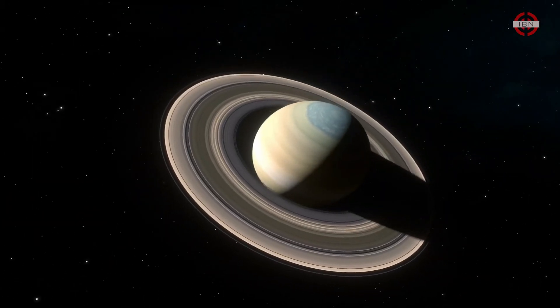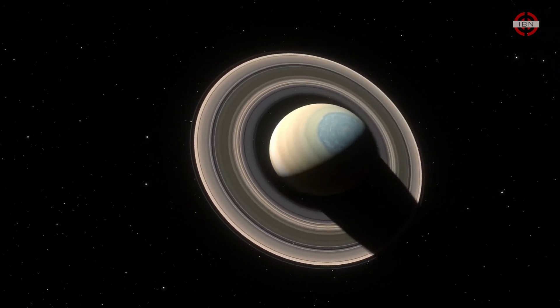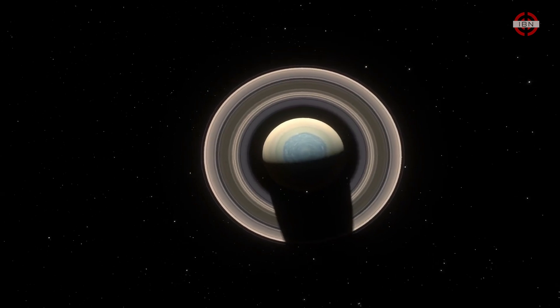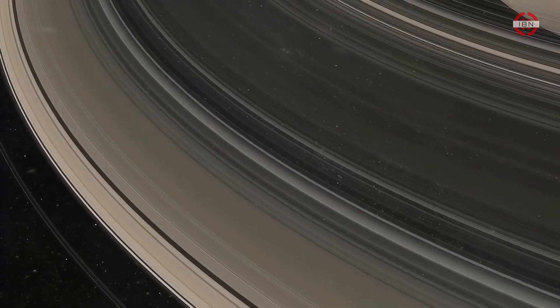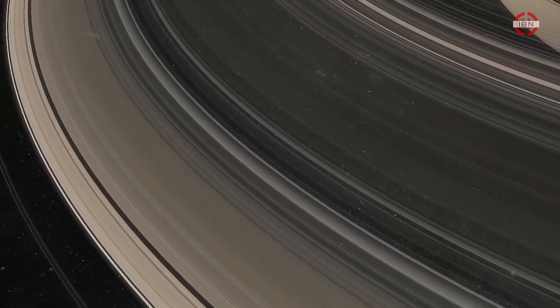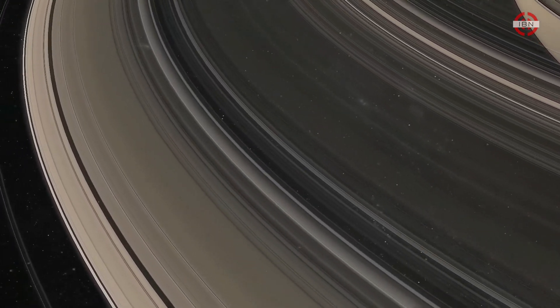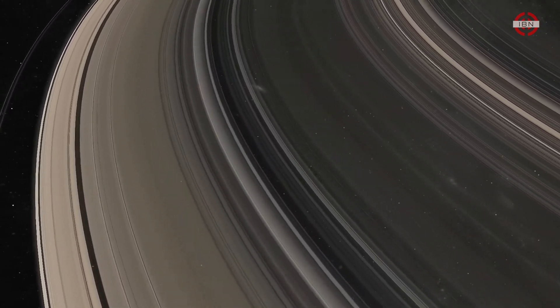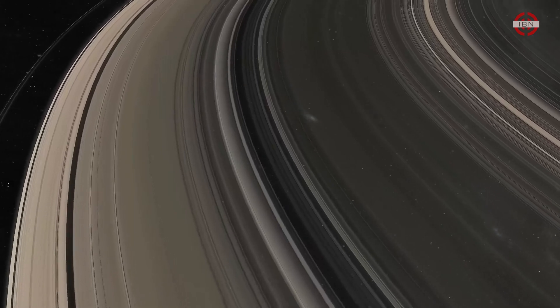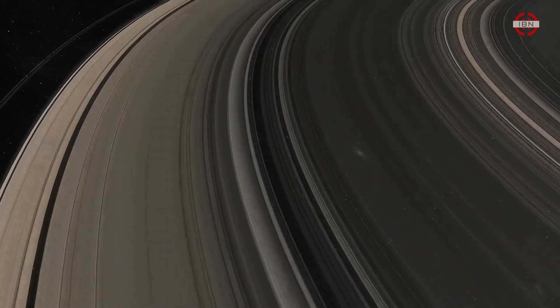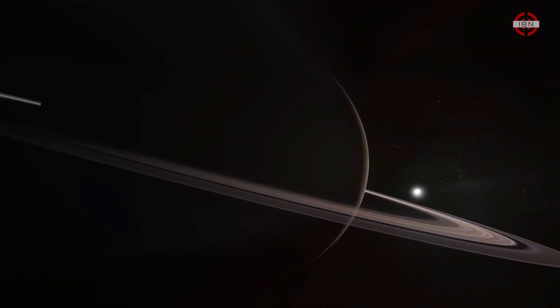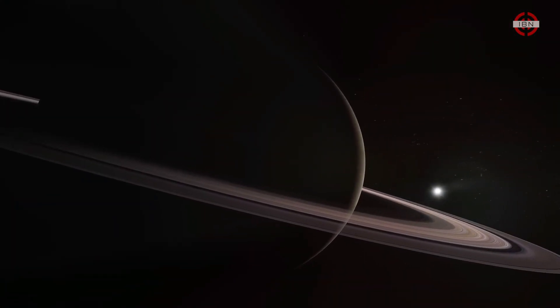Given the fact all the gas giants in our solar system have rings, one would assume that planetary rings are quite common in the universe. So far, we've found over 5,000 exoplanets. But as far as we can tell, none of them have rings.